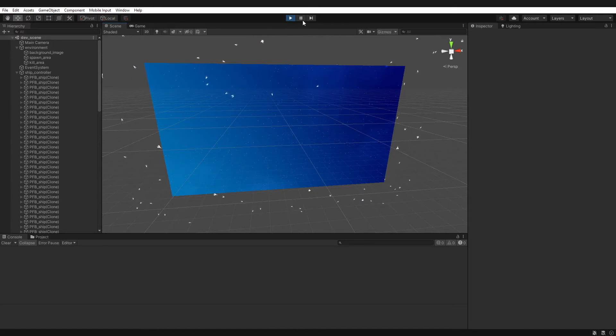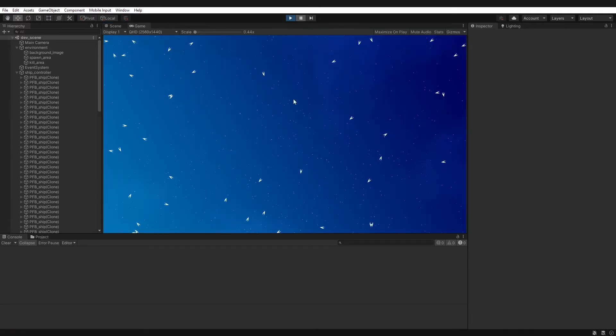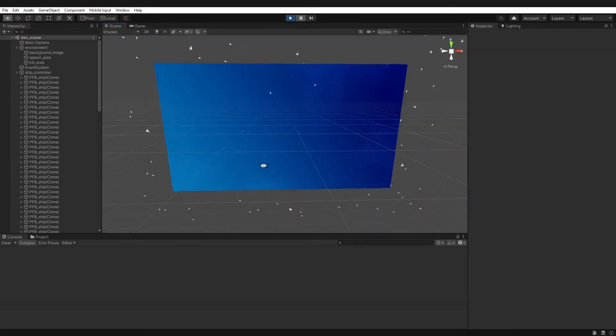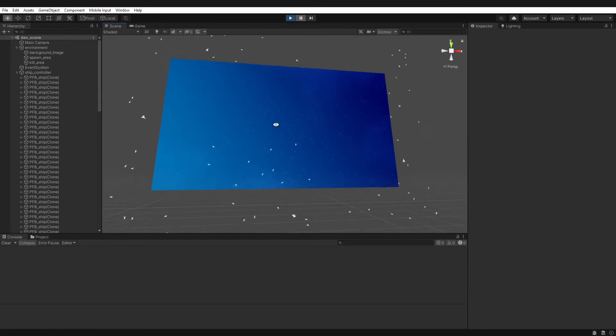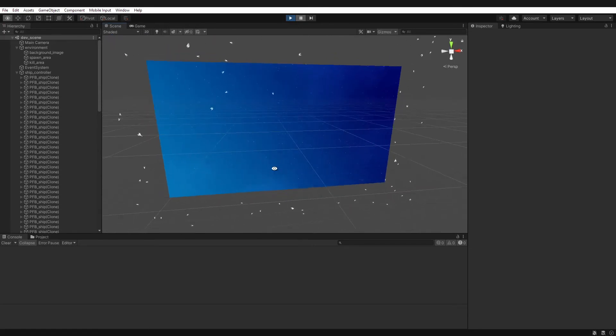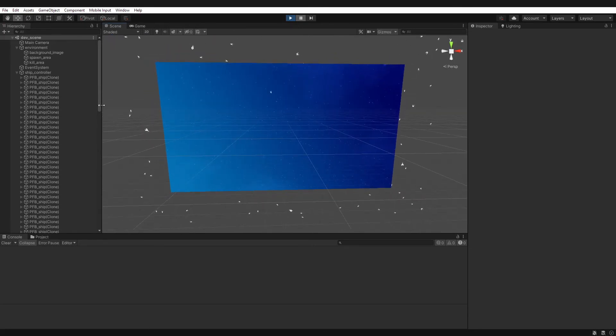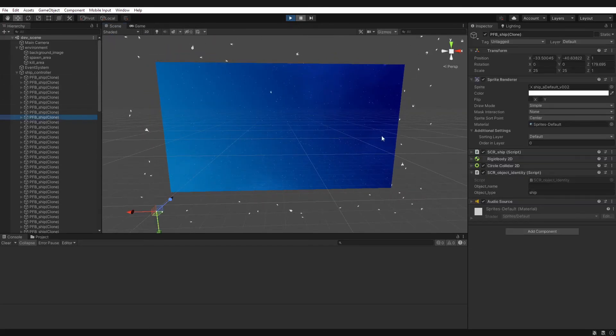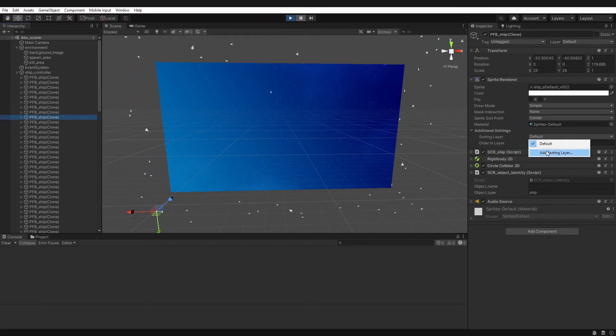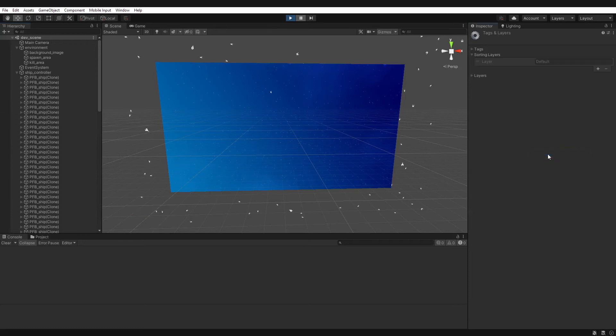So what we can do, let's just pause the game here, you can see they appear and disappear. So if you click on one of your sprites and you go to the sprite renderer, you can see this bit here called sorting layer.